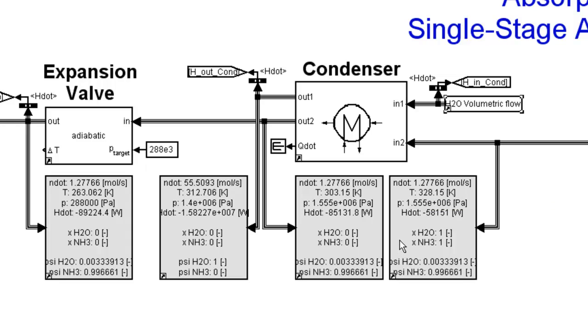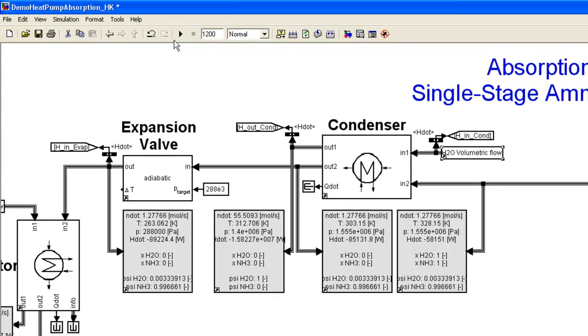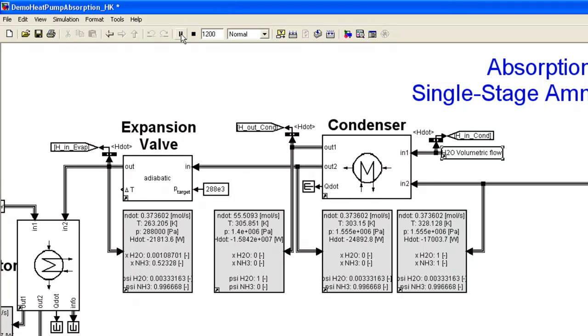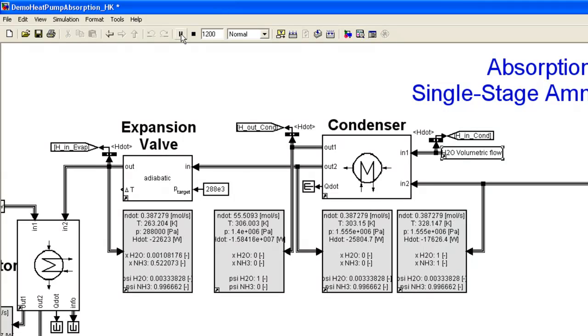How does the condenser work? I'll show you by running the model. I'll pause it so we can view the results.